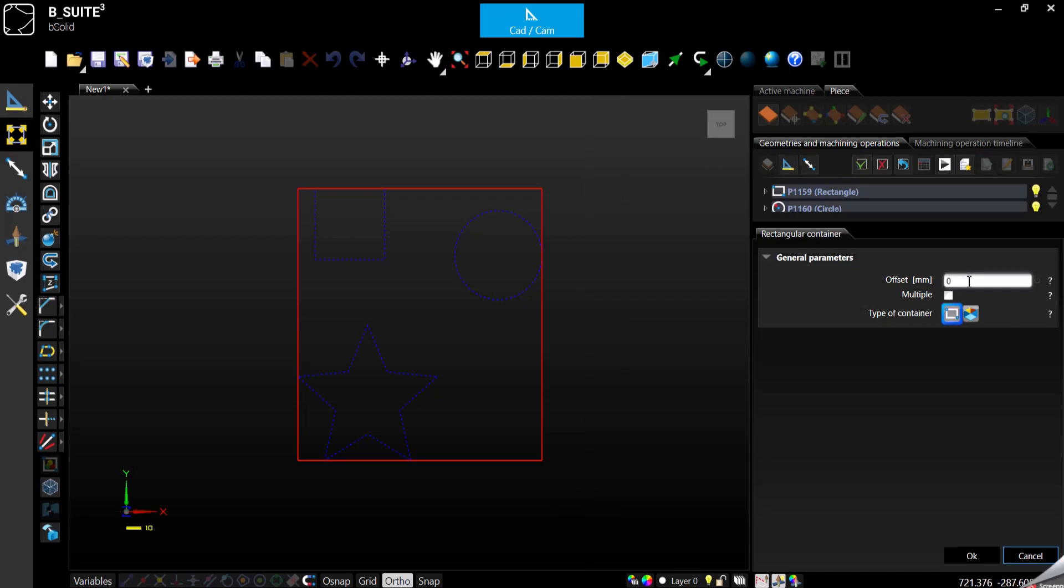The options here are offset, so do you want to leave some distance between those objects and the container or not? If so, you can decide how much the distance has to be.